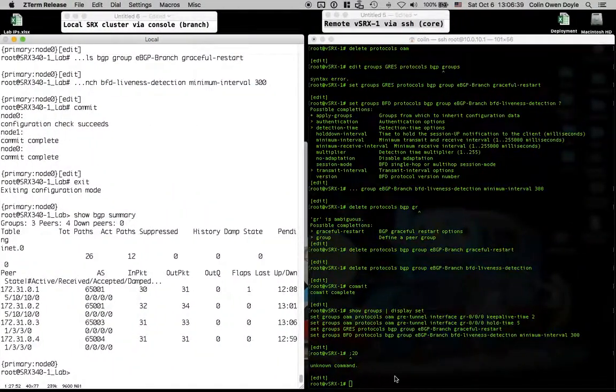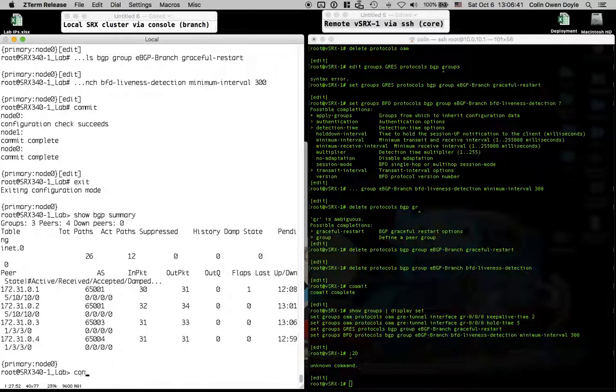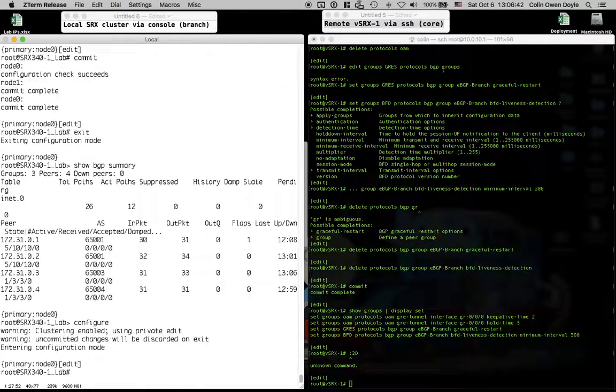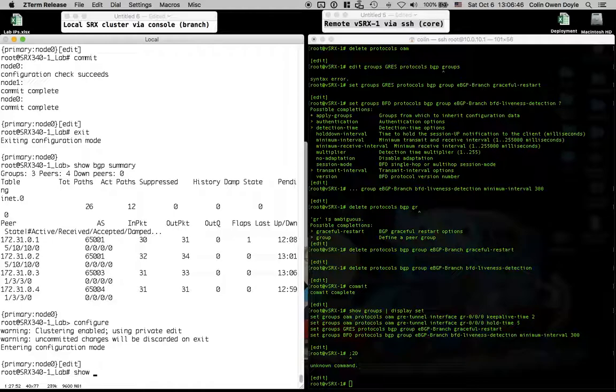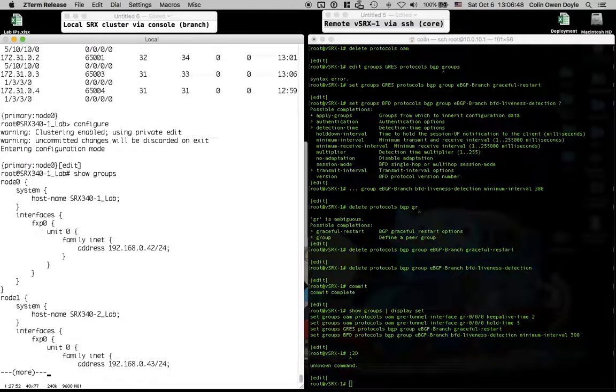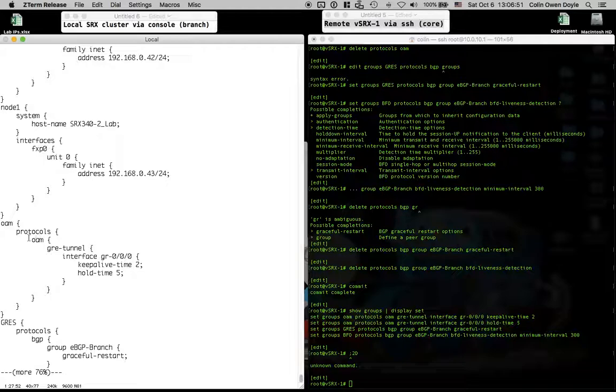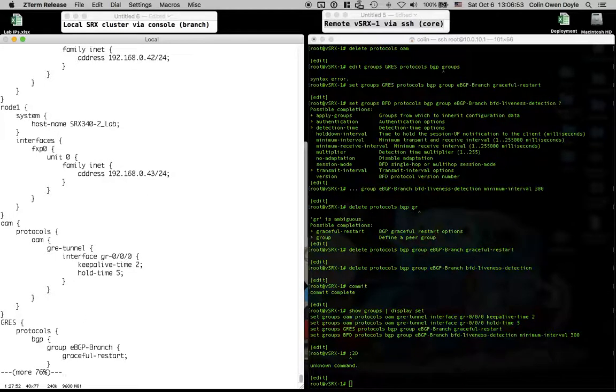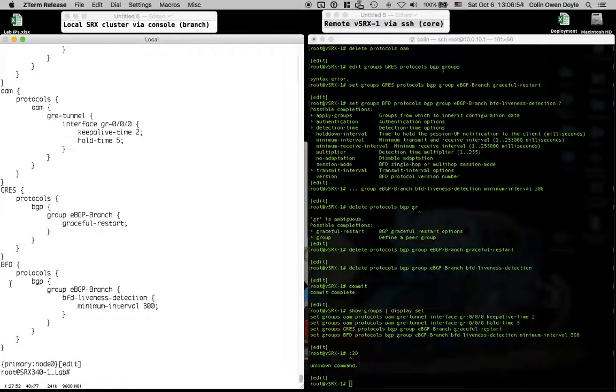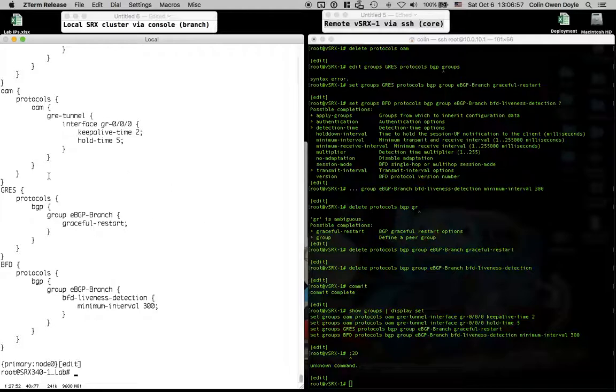So I have changed my setup just a touch, not materially, but rather than having to activate and deactivate stuff, I've actually created a group configuration for my protocols. So OEM, GRAS, and BFD. So I can just apply groups and then delete those rather than having to go actually deeper into the new thing.